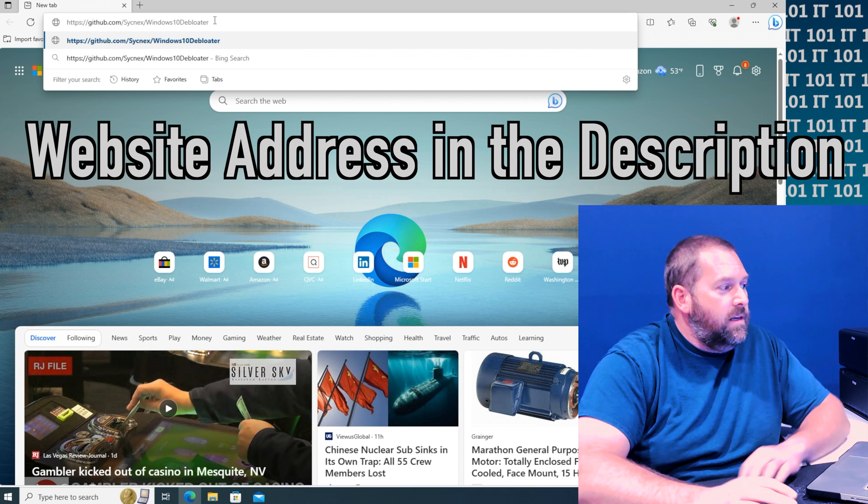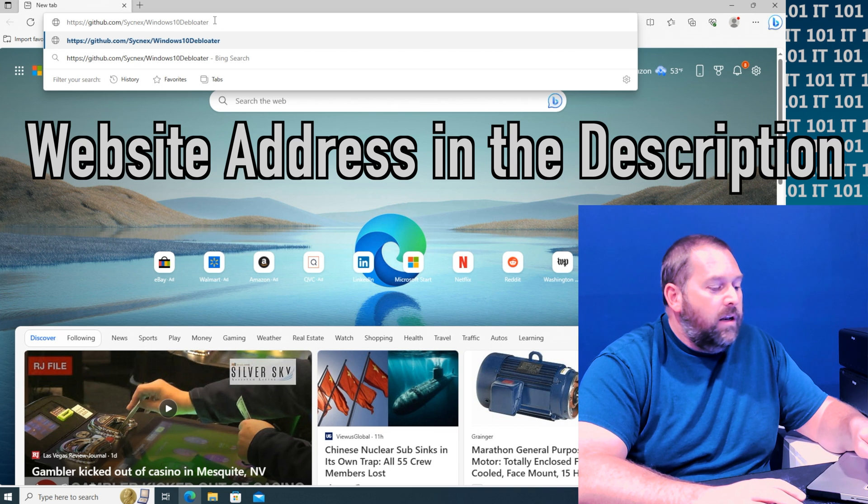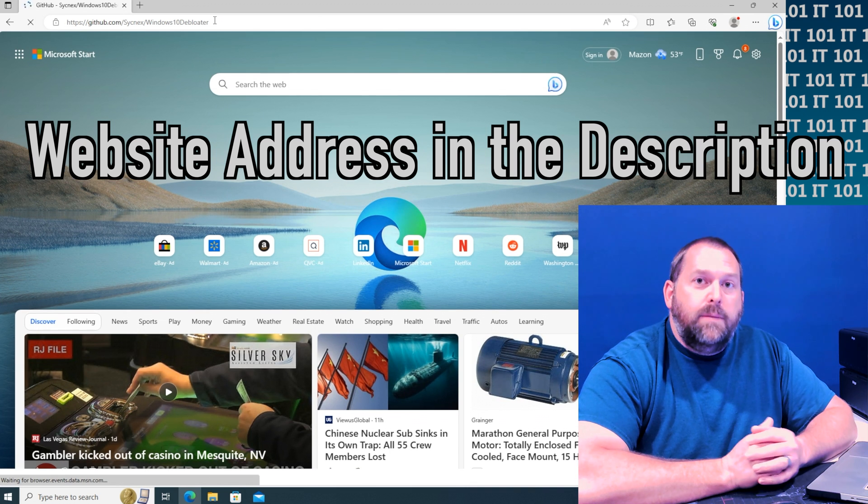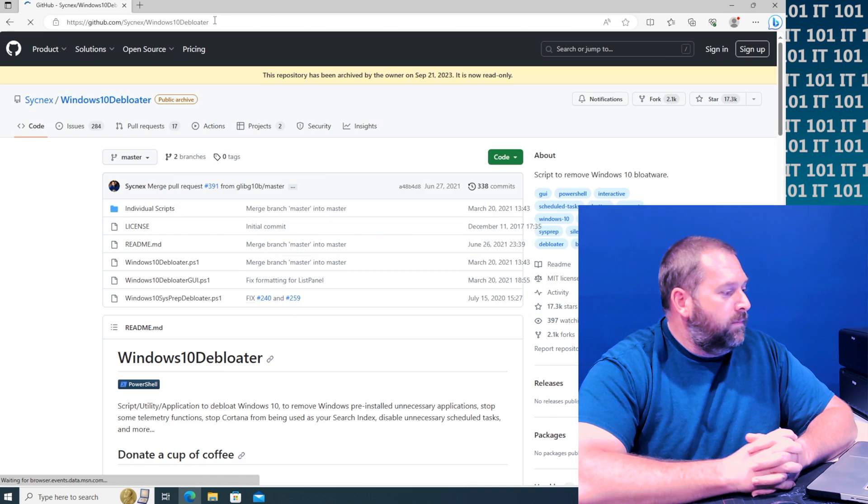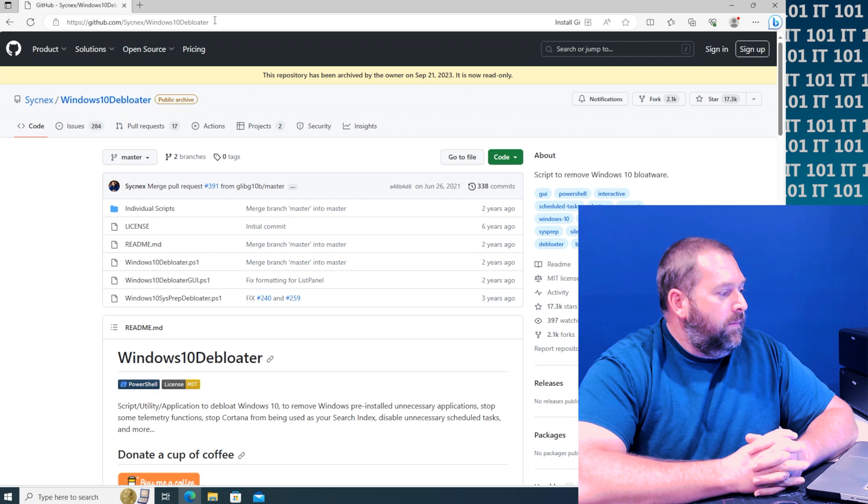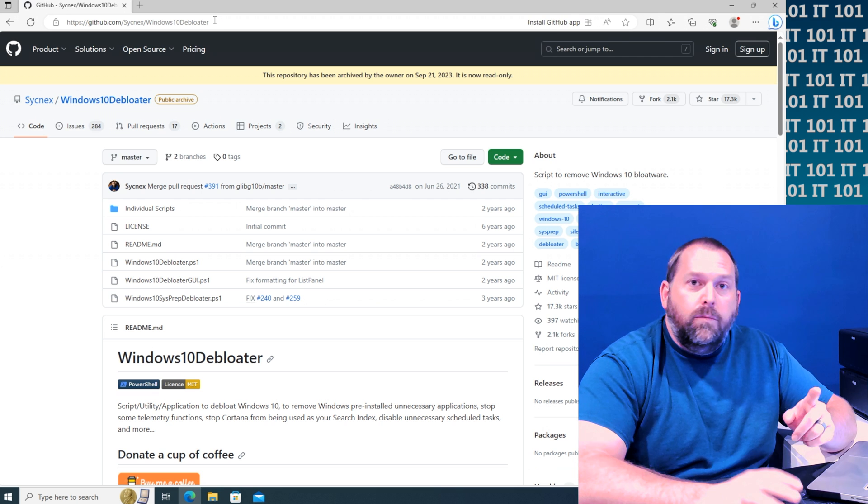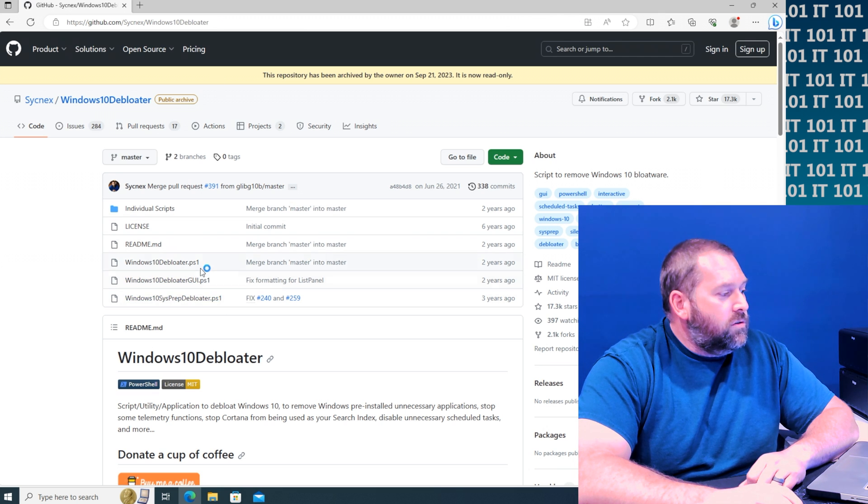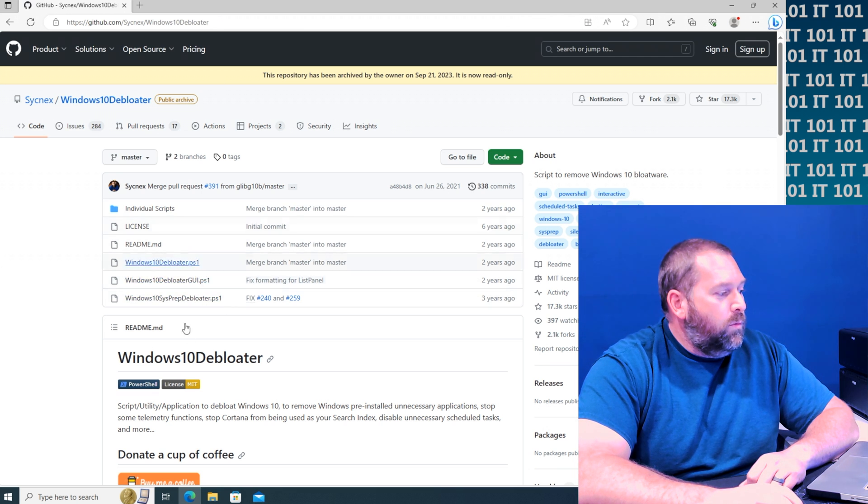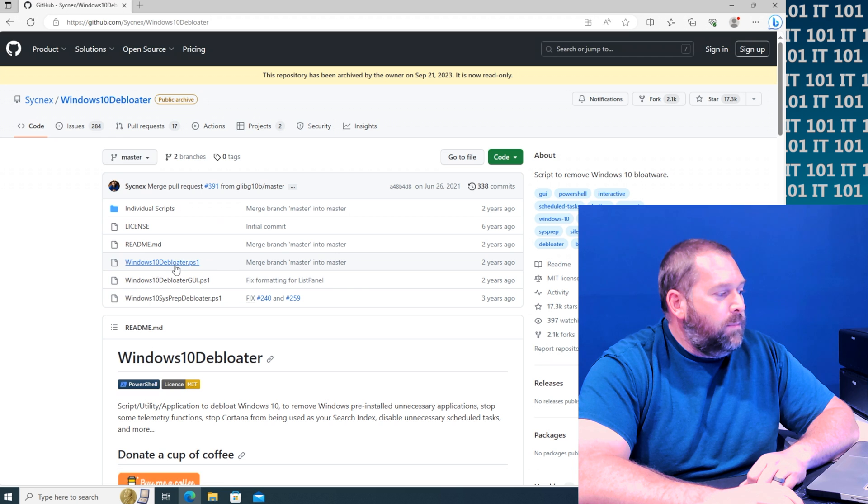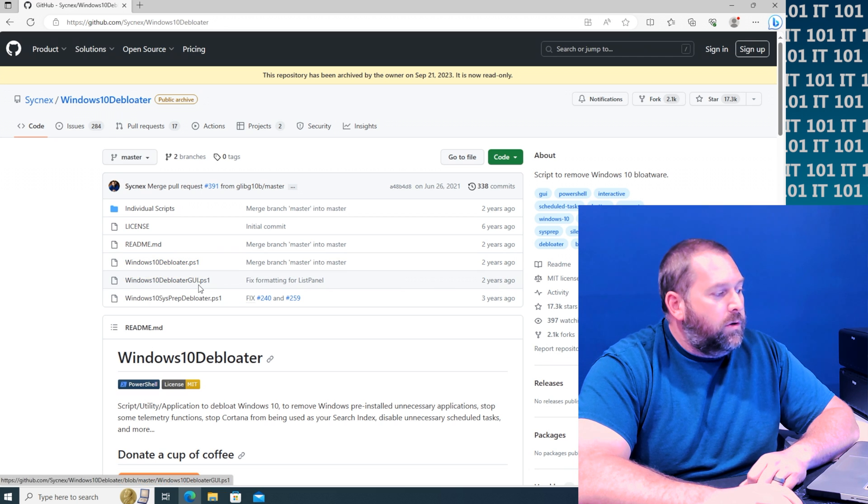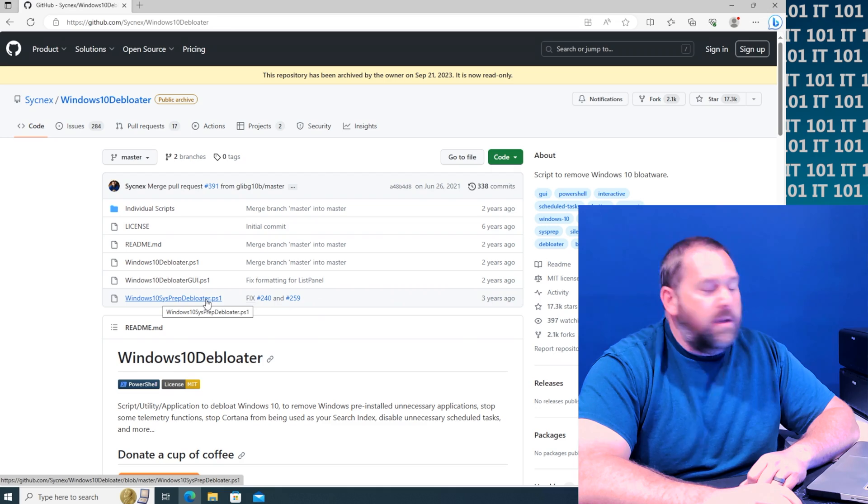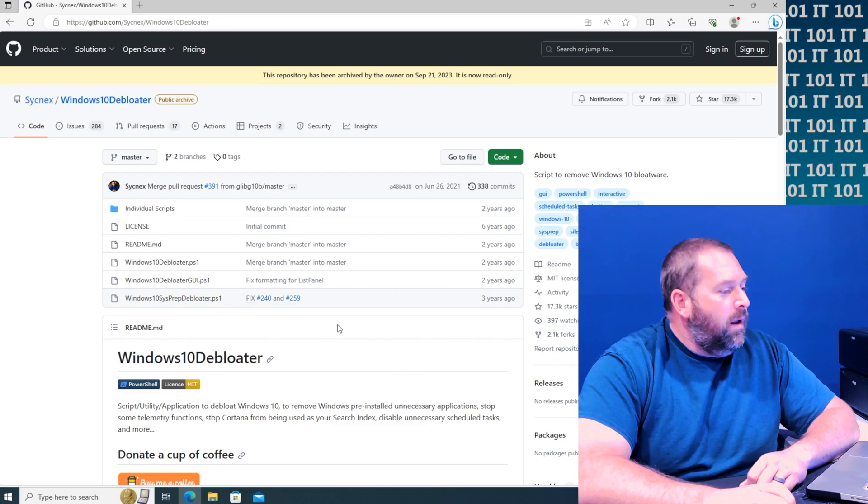It'll pull up this Windows 10 debloater. Now when you get there you'll notice there's three different ones: there's a debloater, a debloater GUI, and sysprep debloater.